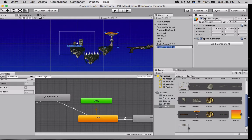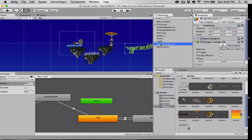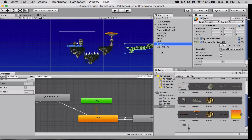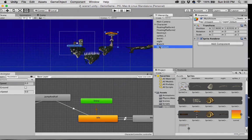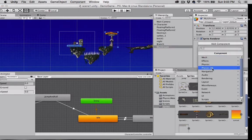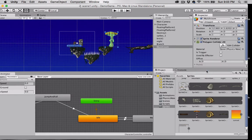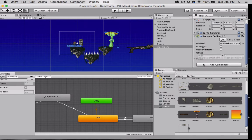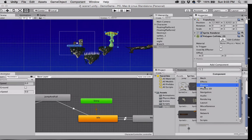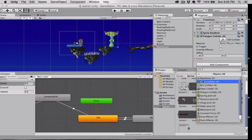Let's rename this one branch. So with my mushroom selected I'm going to add component physics 2D polygon collider and we also need to add a rigidbody 2D, so physics 2D rigidbody 2D.